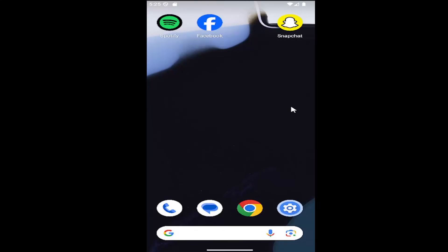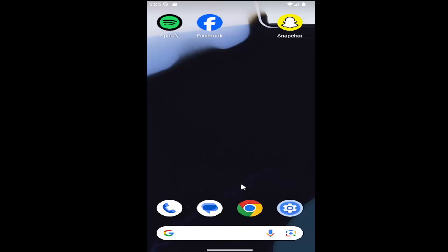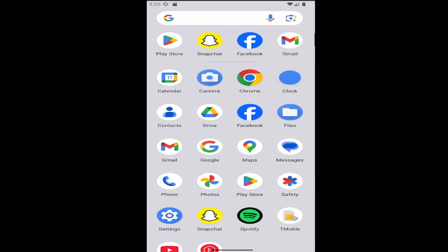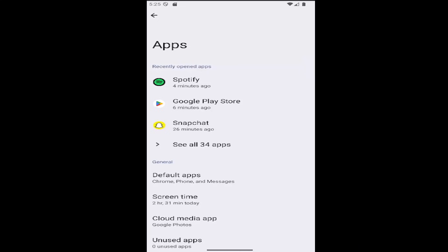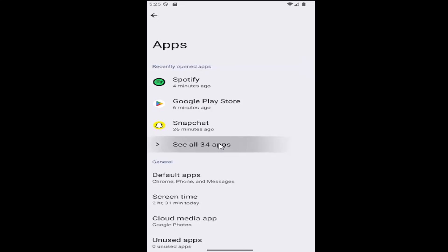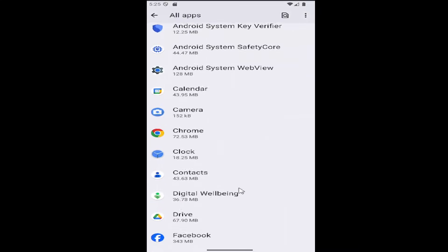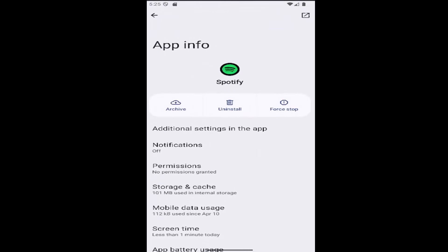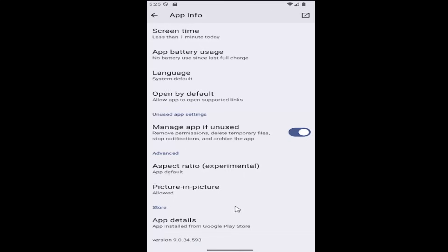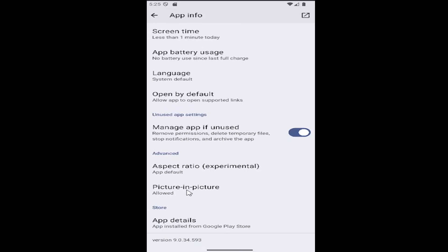Start by swiping up on your home screen and select the Settings button, then select the Apps tile and select 'See all apps', then go down and select Spotify. Scroll down to Picture-in-picture, select that, and where it says 'Allow picture-in-picture', toggle that to the off position — it should be grayed out like you see on my screen.